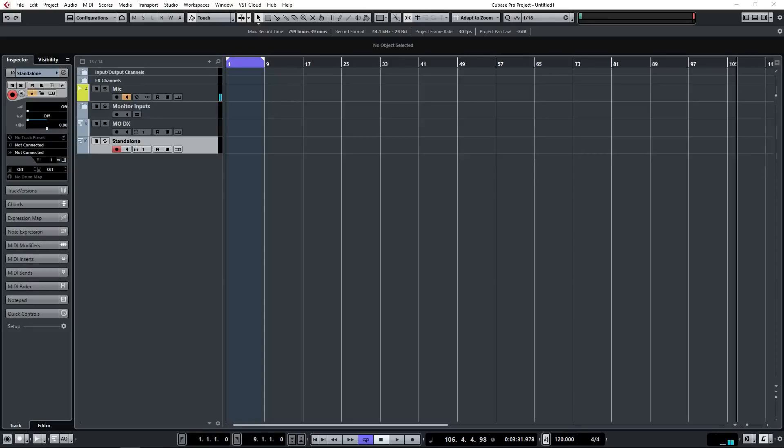So now you've seen how the quick setup modes work on the MODX, let's move into Cubase to illustrate how you might integrate the MODX into a DAW environment.